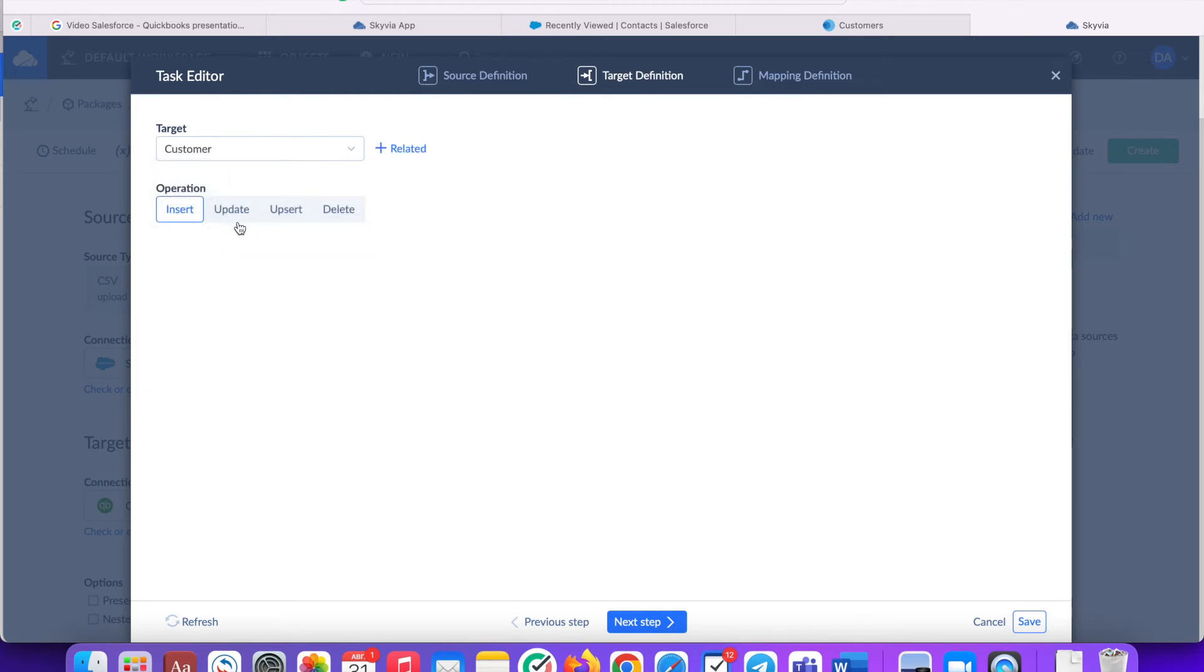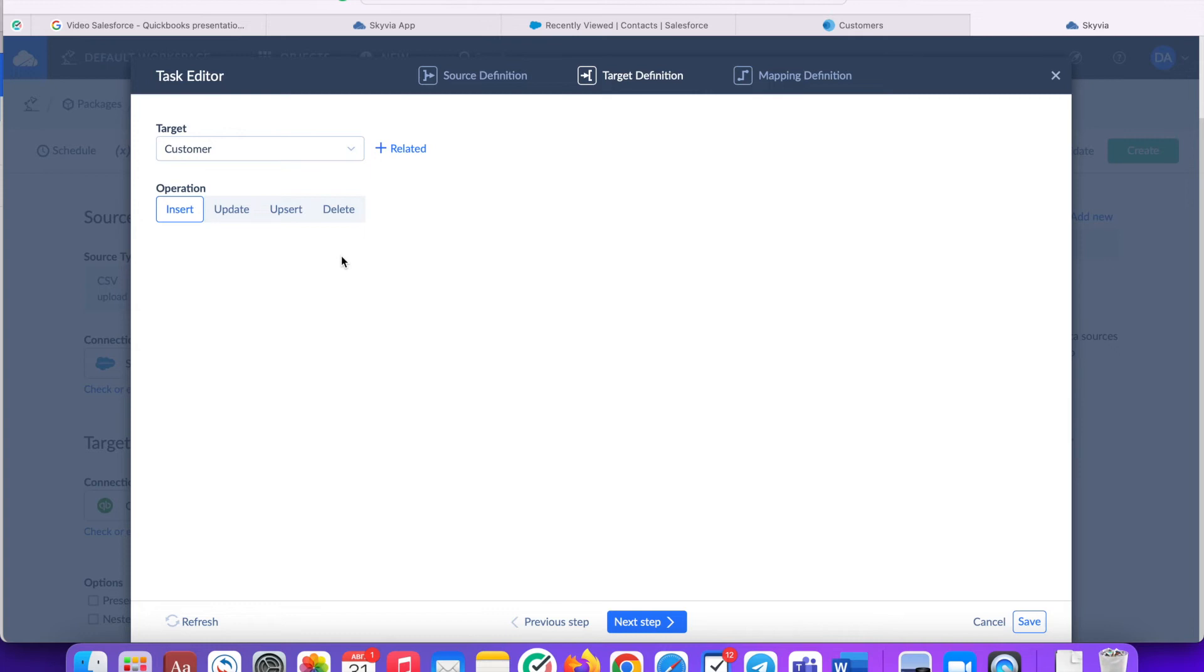Select an operation you want to apply to your task: Insert, update, upsert or delete. Insert imports records created since the previous package run or package creation if the package was never run. Update imports both records that were created and records that were modified since the previous package run. Upsert updates a record if it exists or inserts a new record. This allows you to avoid inserting duplicate data. You need to map the target's ID primary key columns for performing this operation. Delete determines the records to delete by their ID primary key values. Let's select Insert for this task.